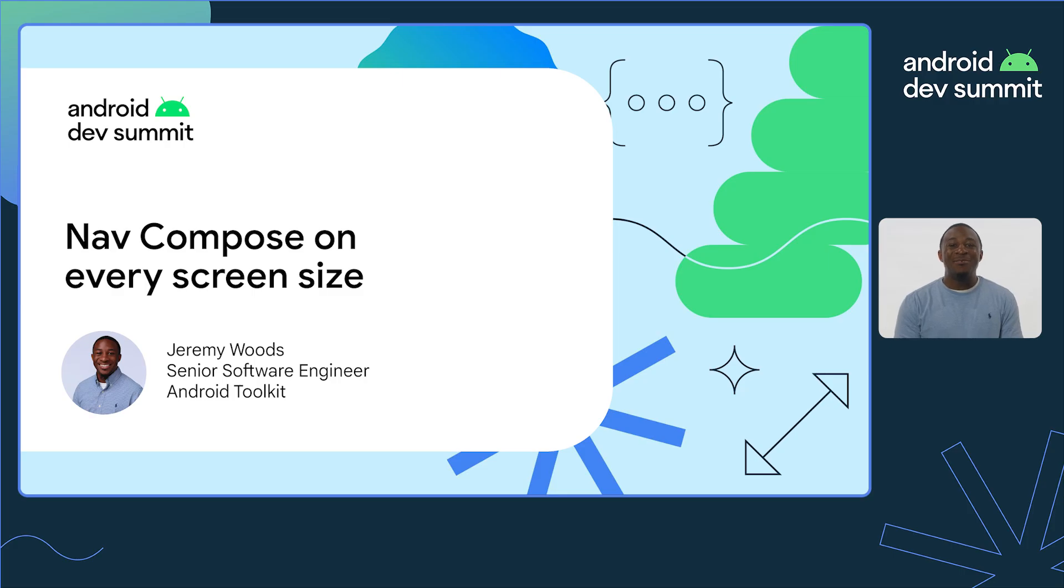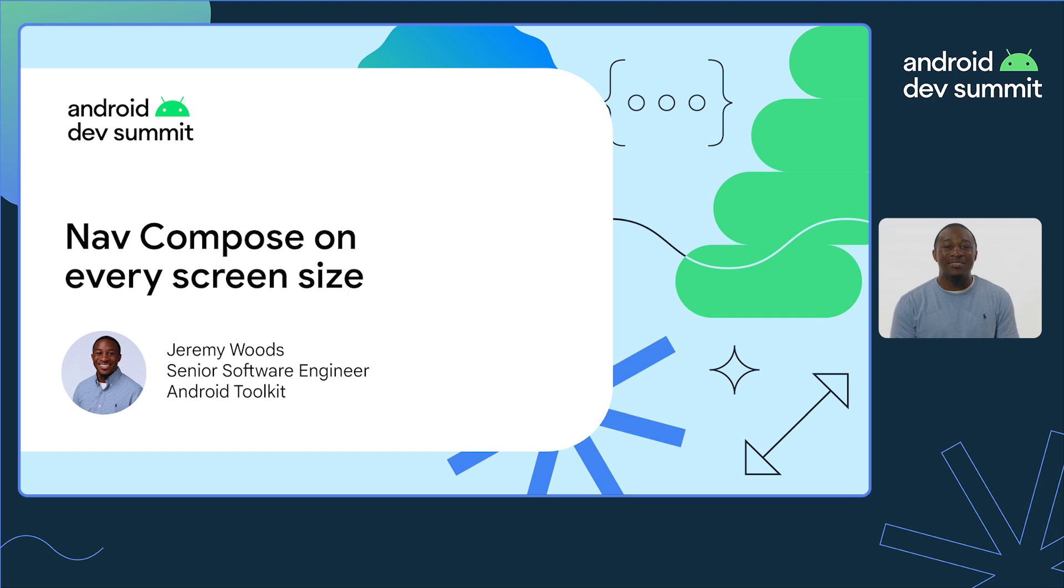Hi, my name is Jeremy Woods, and today I want to talk to you about Navigation Compose on every screen size.